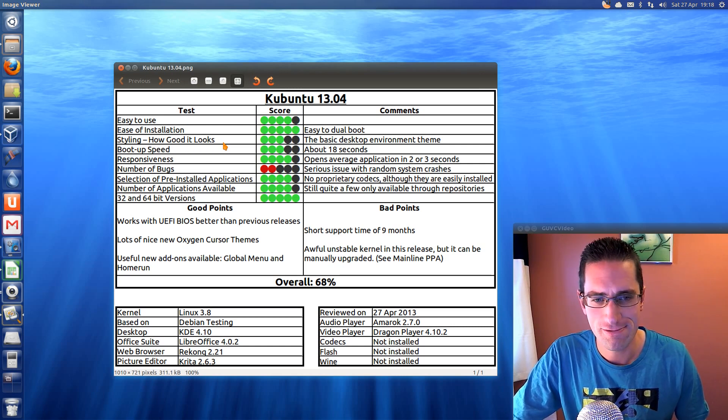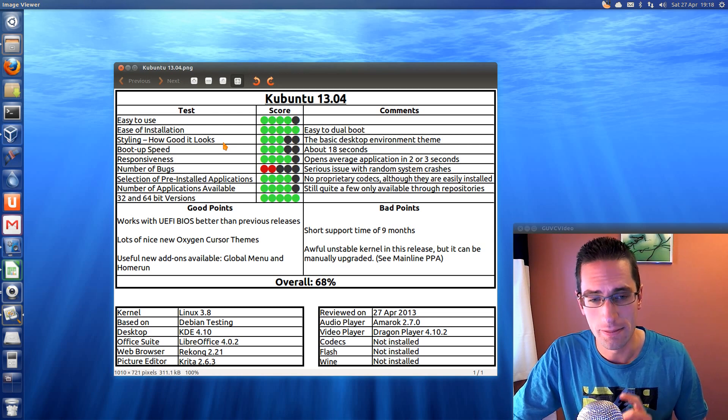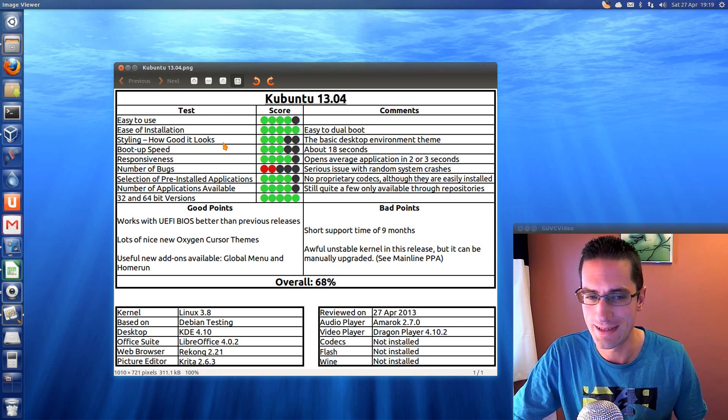Boot up speed, pretty low there, 18 seconds. But if you upgrade the kernel, it's a whole lot quicker.